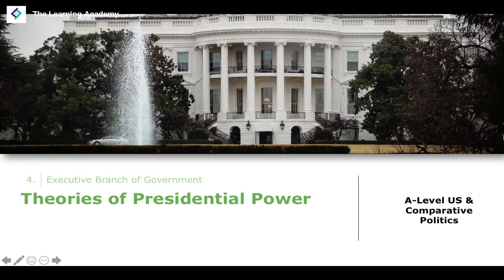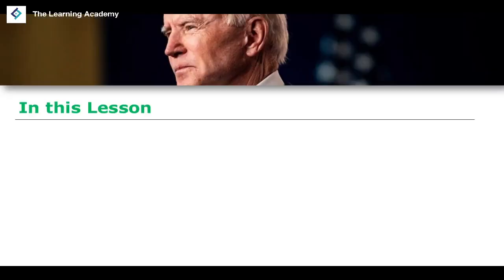In this lesson, we'll talk about theories of presidential power. We've previously discussed different aspects of the executive branch, including constitutional powers of the president, restrictions placed upon the president by Congress or the Supreme Court, and other institutions within the executive branch like the cabinet. Now we're going to focus on a more political theory — the theories of presidential power and the evidence to support them.